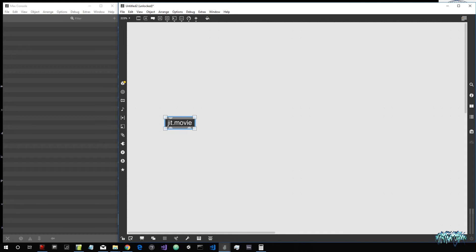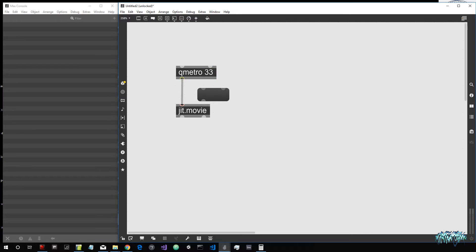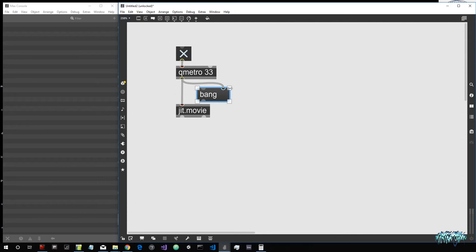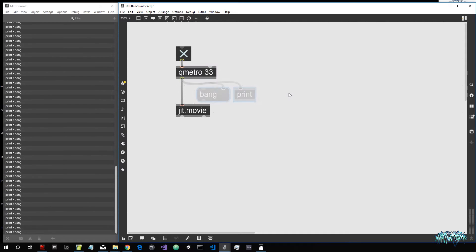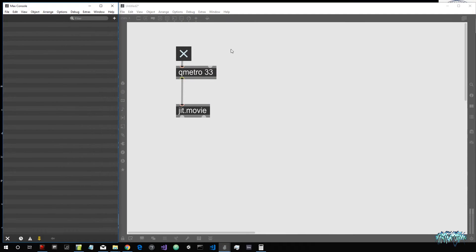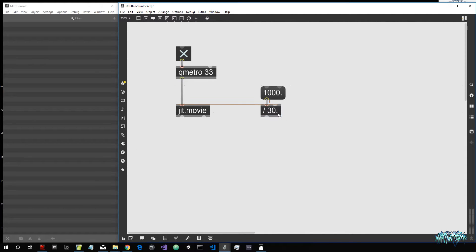In the last lesson we saw that we can read a movie using the JitMovie object. We also saw that we had to attach a QMetro object because to emit new frames the JitMovie needs a bang, and the QMetro object gives us, when activated with a toggle by sending it the number one, a stream of bangs separated by 33 milliseconds — the result of 1000 divided by 30 for our target frame rate.